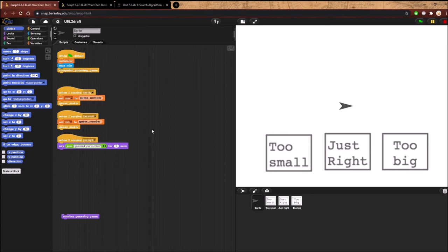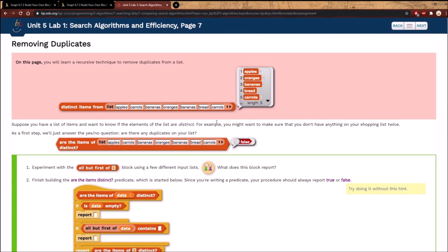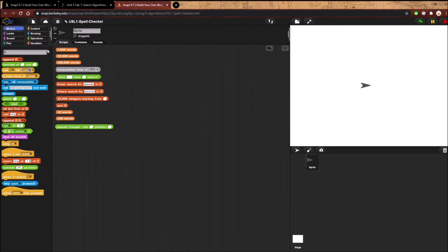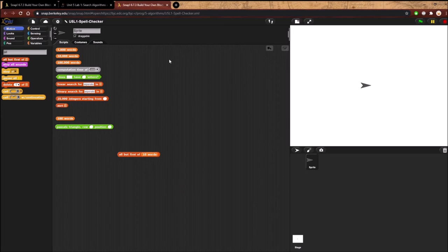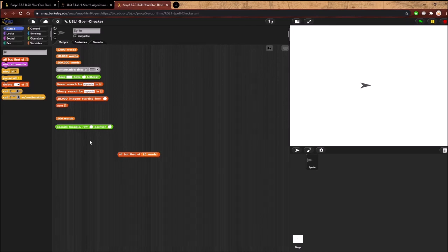Now we're on page seven of Unit 5 Lab 1. The first thing is to experiment with the 'all but first of list' reporter. With 10 words, it removes the very first item and reports all other items — items 2 through 10. The numbers in the list still go down one by one, but there's one less item and every item is shifted down one.